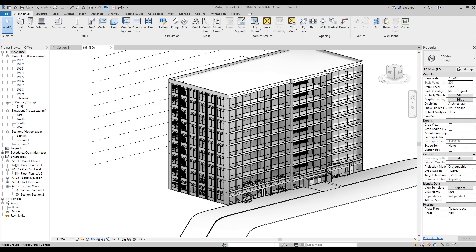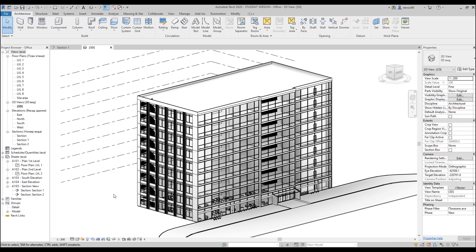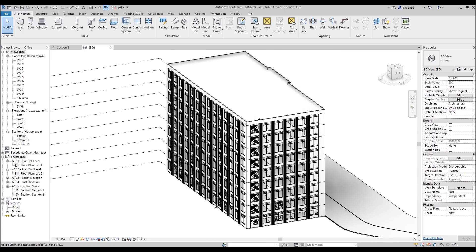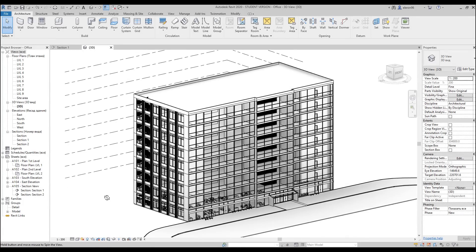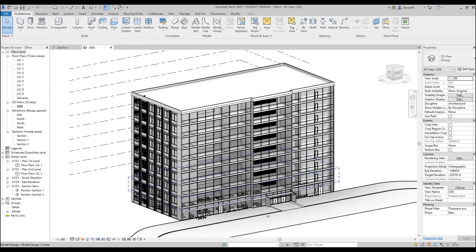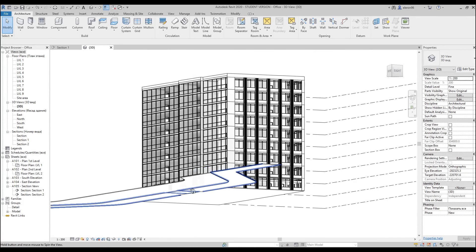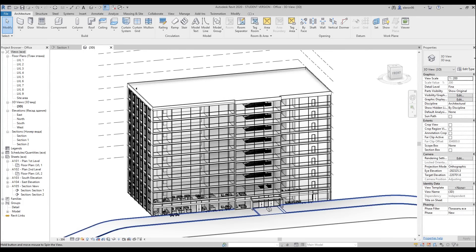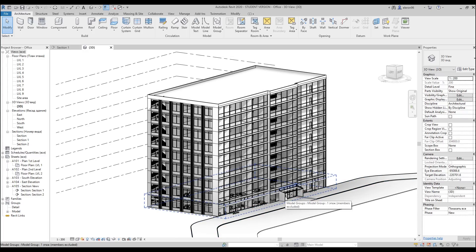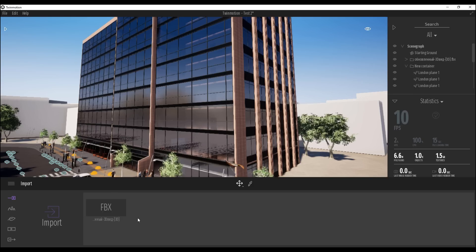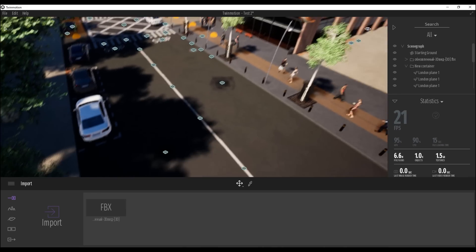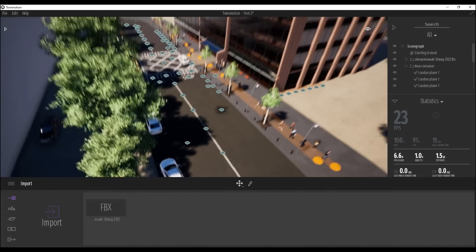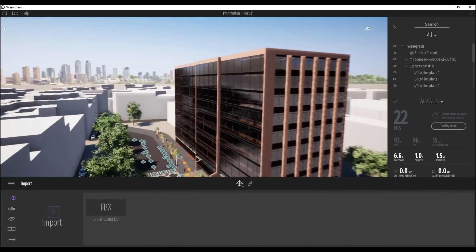Today we will start talking about Twinmotion again, but first I will show you what we will use as a reference object. As you can see, here is just a simple object in my Revit, this office building without anything special. Anyway, it's pretty enough to render it in Twinmotion. Right now we will switch to Twinmotion. I will just make some fast overview and after that we will start talking about some features in Twinmotion.